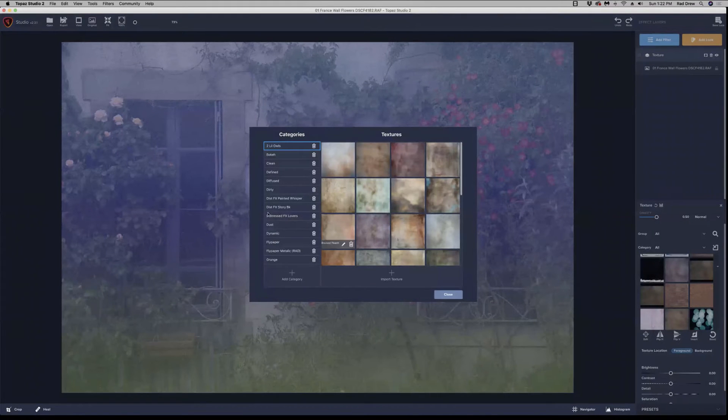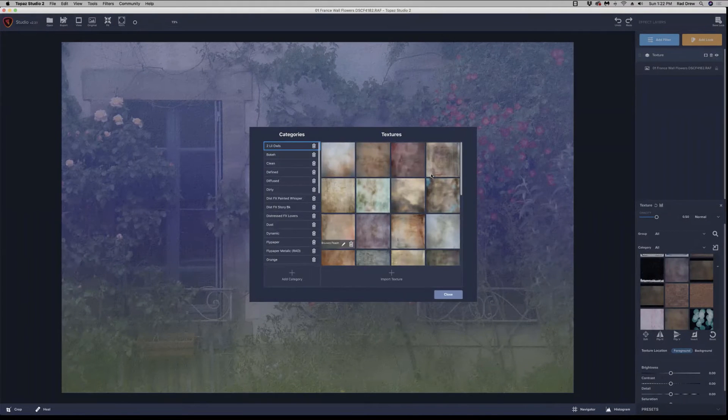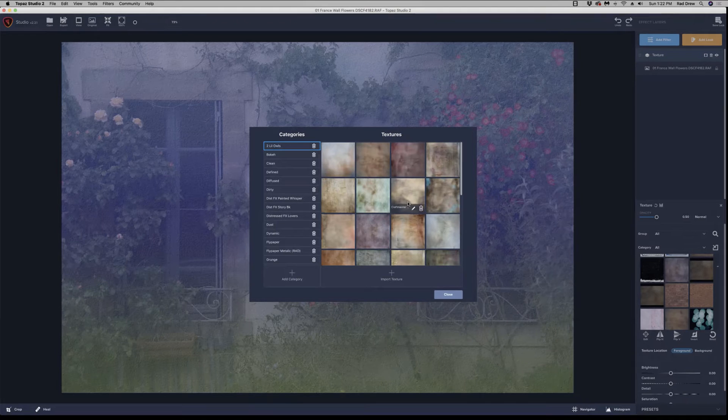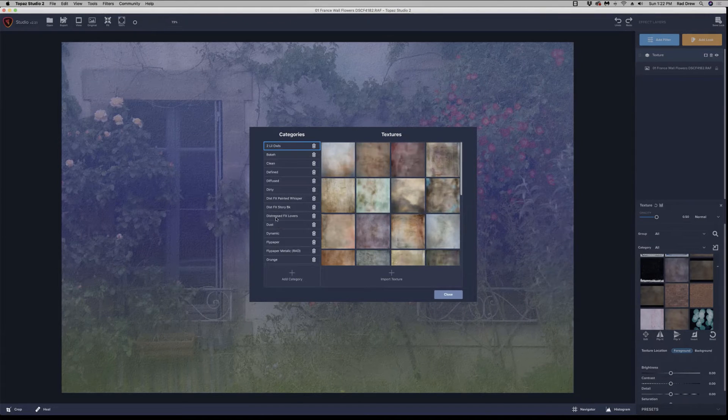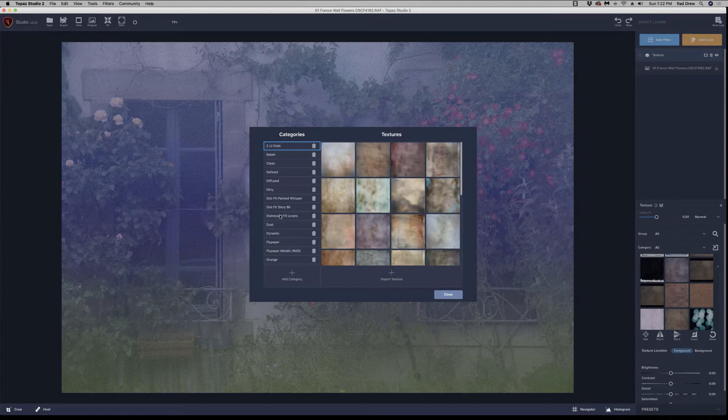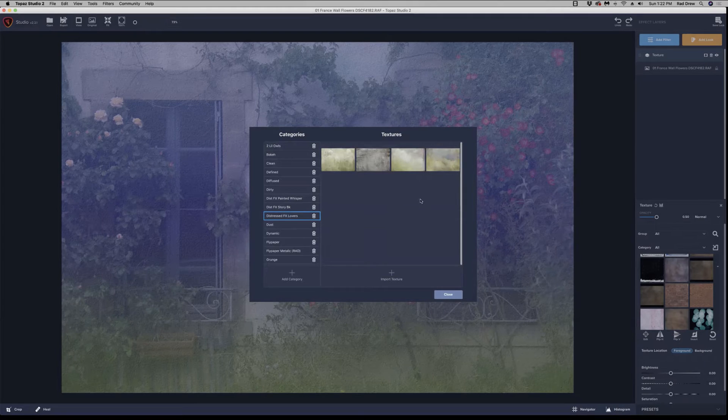And what I'm going to do, first of all, I want to show you how you can delete textures from this if you want. So here is a little small collection from Distressed FX called Lovers. And if I click on that, you'll see there are four textures that I've imported already.